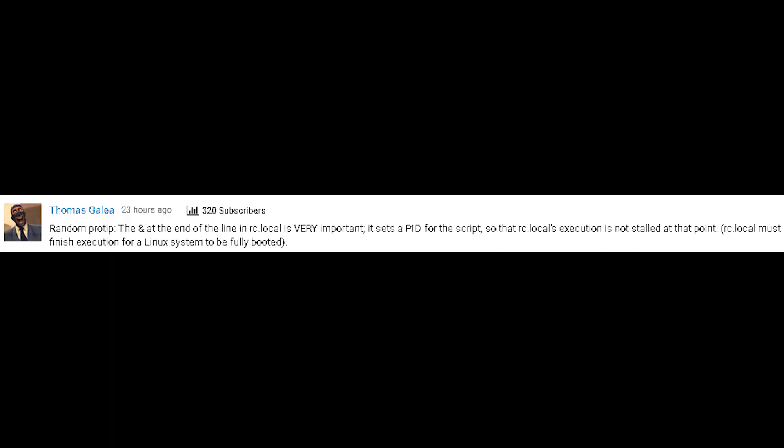Random pro tip: the ampersand at the end of the line in rc.local is very important. It sets a PID for the script so that rc.local's execution is not stalled at that point. Well said.